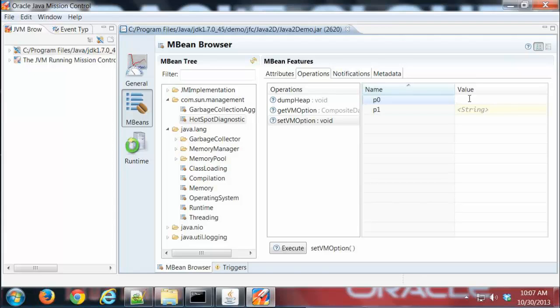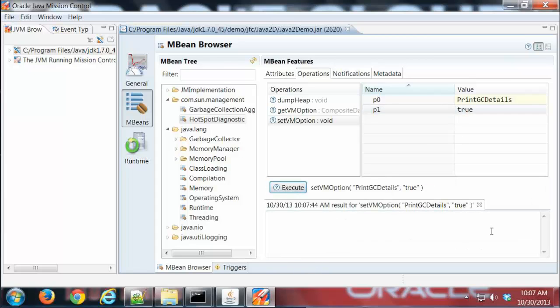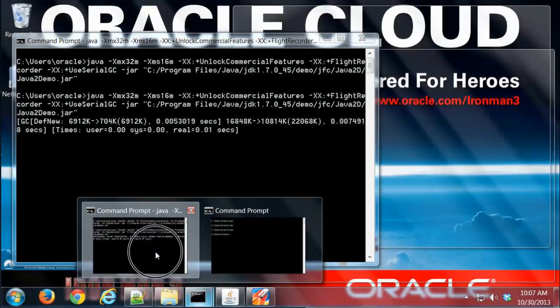...the GC details output for the program I'm running. I can do PrintGCDetails and I'm going to set that to true. If I hit Execute, I don't get an error message, so that executed.